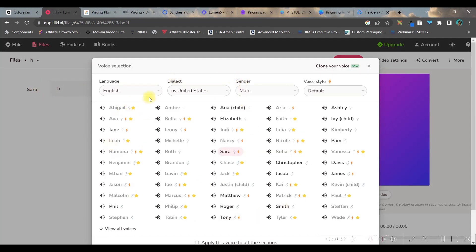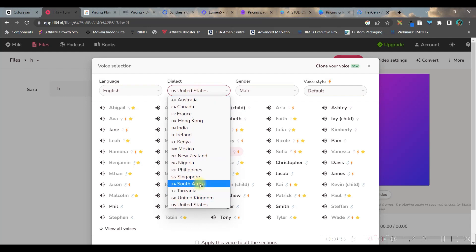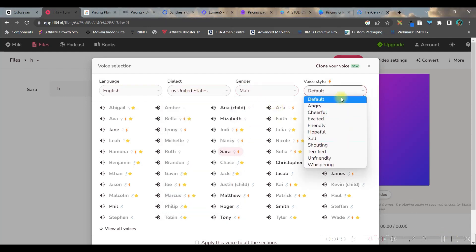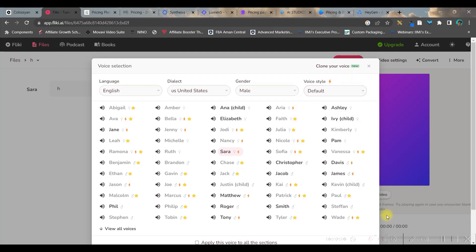you can get tons of options. You can select the kind of voice you want, select the gender and voice style. And once done, you can apply this.